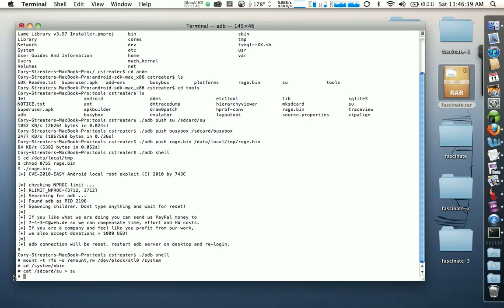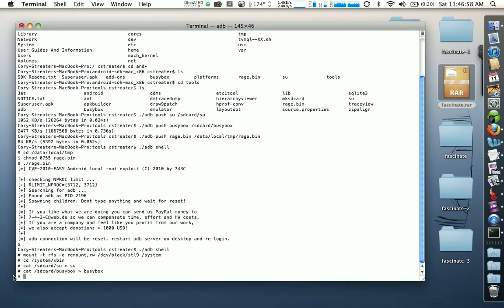Now do the same thing with busybox: 'cat /sdcard/busybox' then a space, the right arrow, a space, and 'busybox', then hit return.